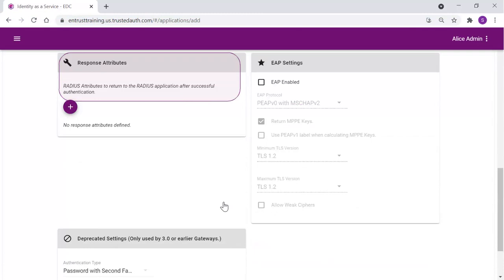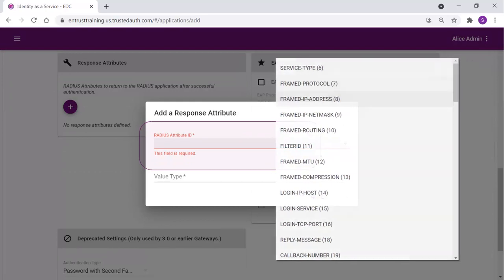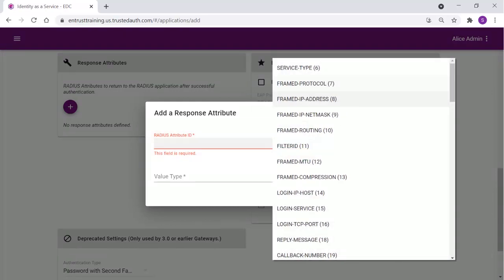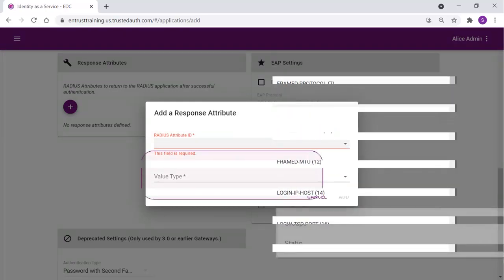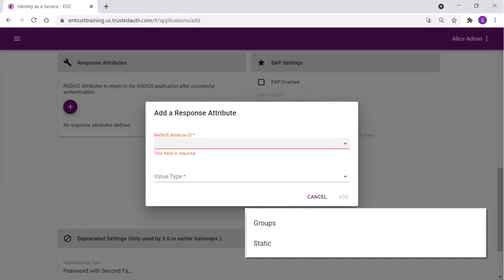Scrolling down to the response attributes, use this setting to configure RADIUS attributes to return information like the user's group information to the VPN server. Each attribute is added from the list, along with its type value. To return the user's group membership, select Group.